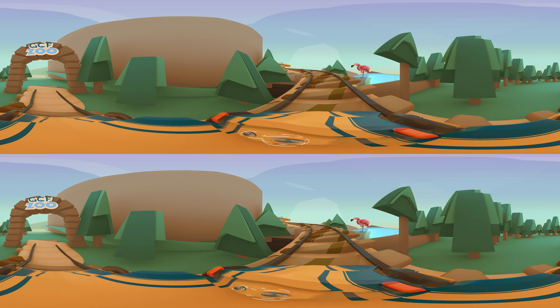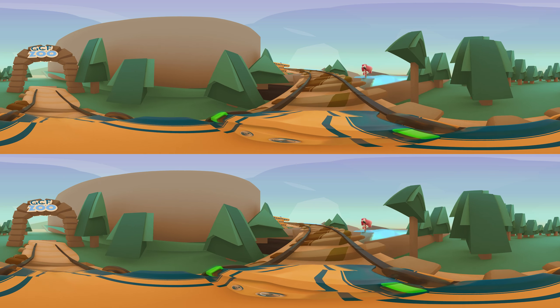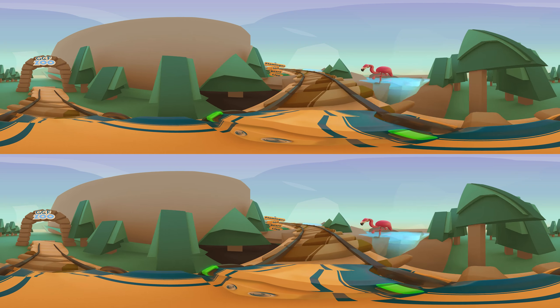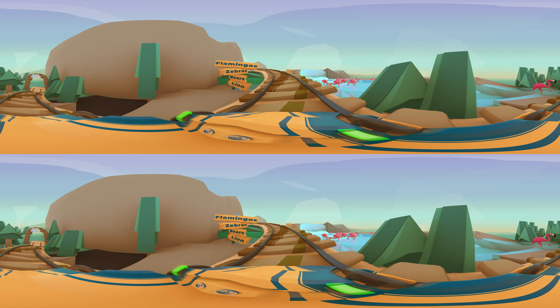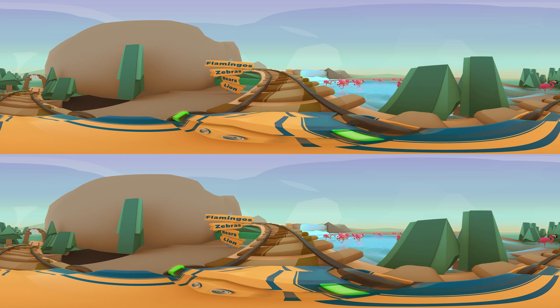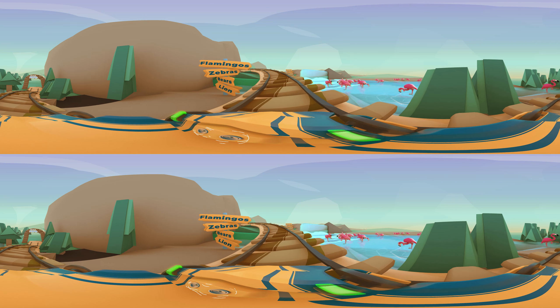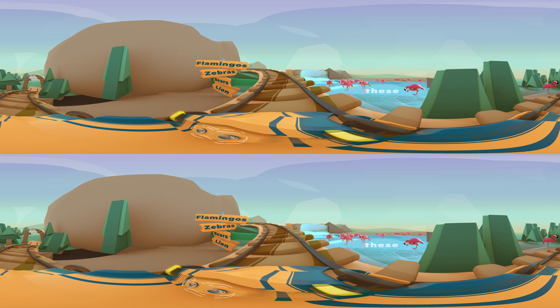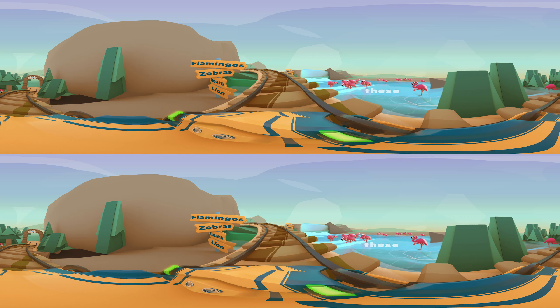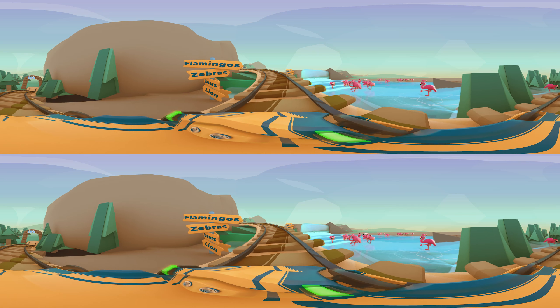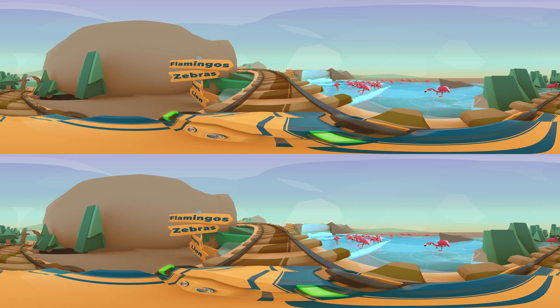But where are the other ones? Here they are. The pink color of these flamingos comes from their food. And they are tall.